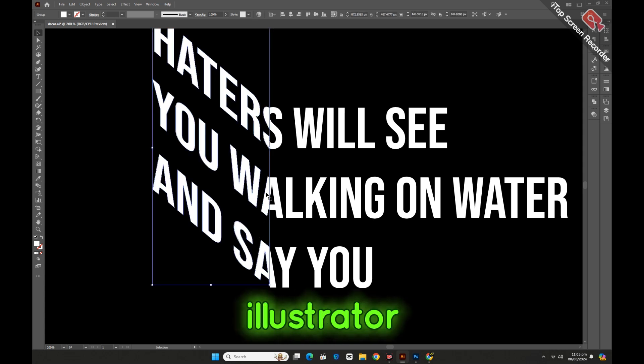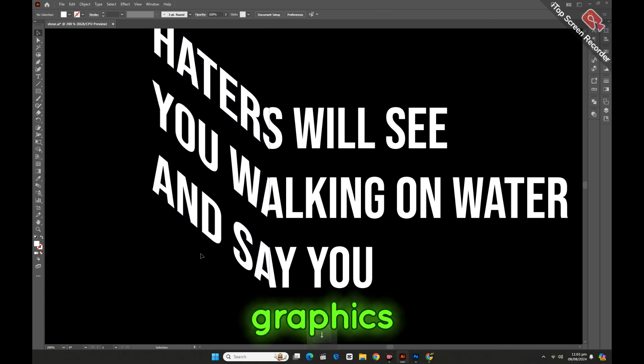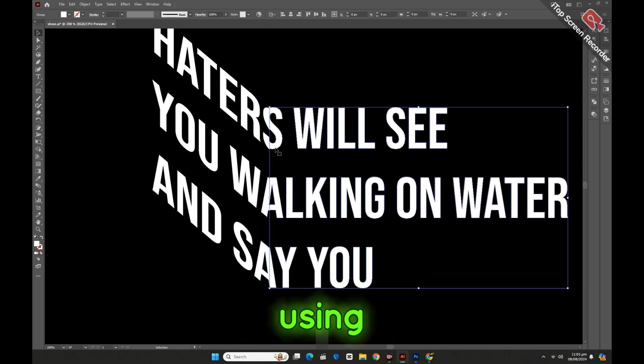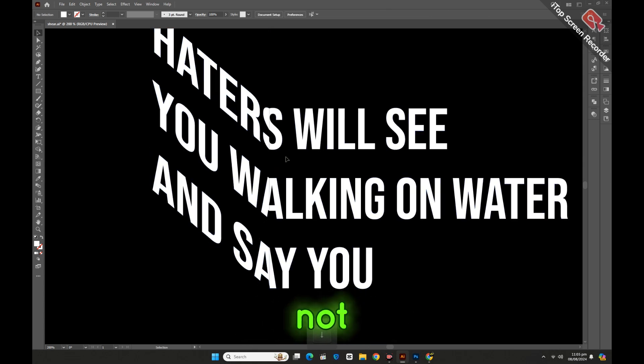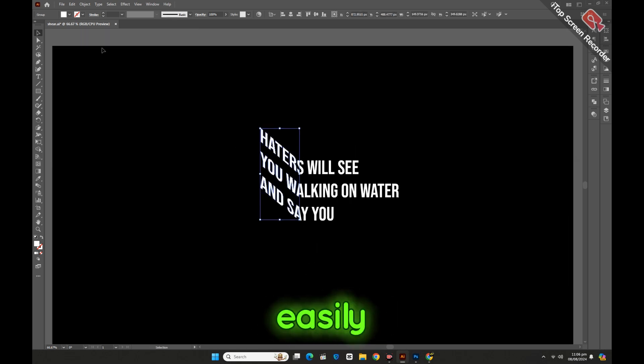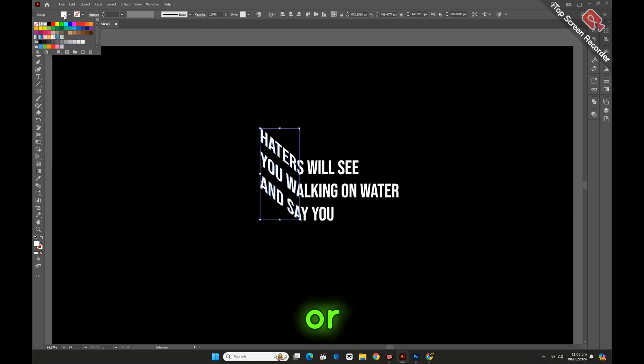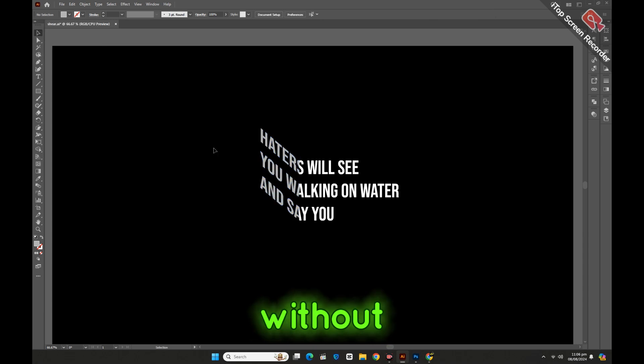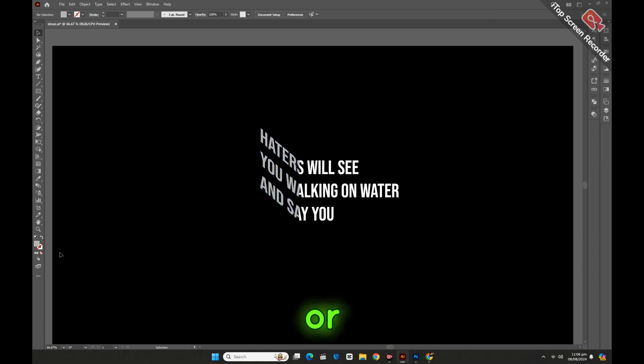Since Illustrator works with vector graphics, using the Sheer Tool does not permanently alter the original shape or object. You can easily undo or adjust the sheering without losing quality or detail.